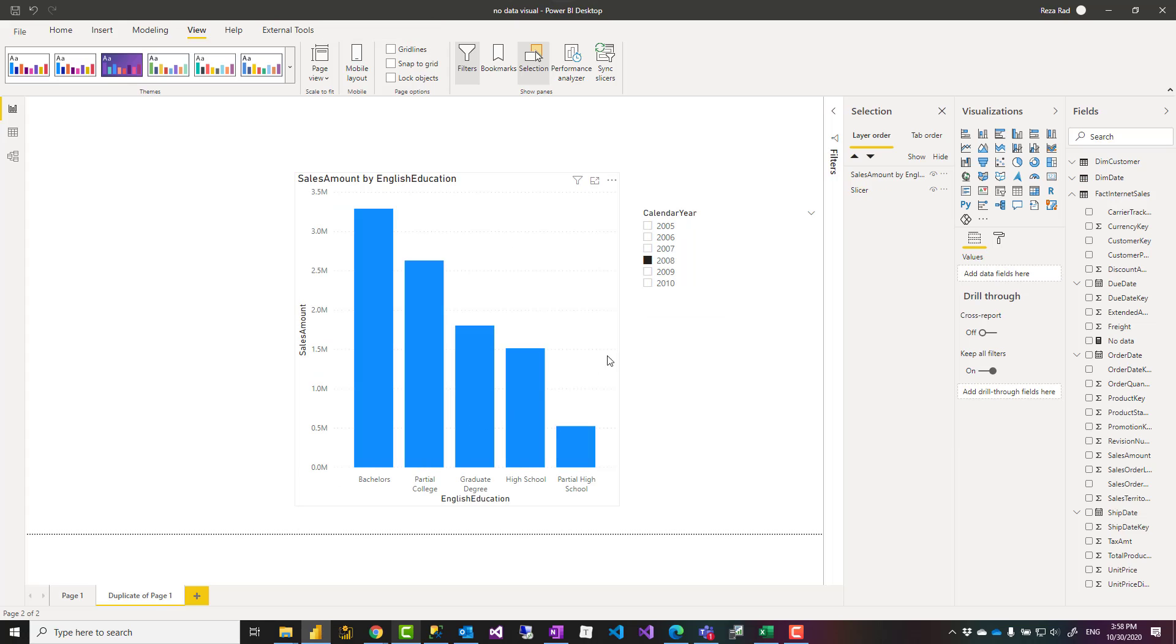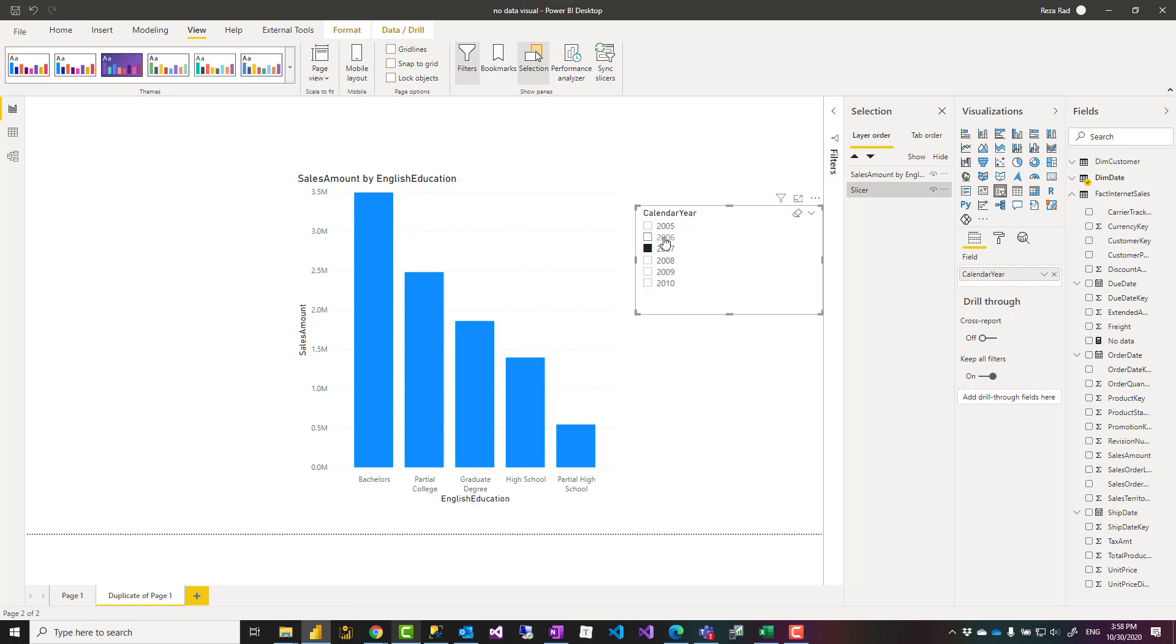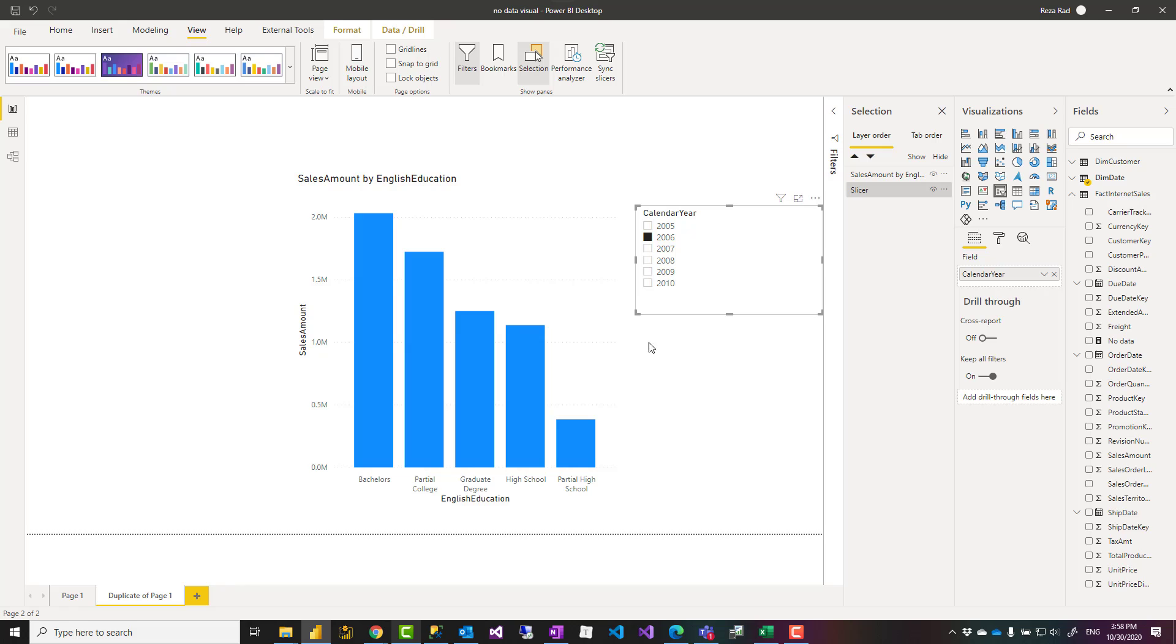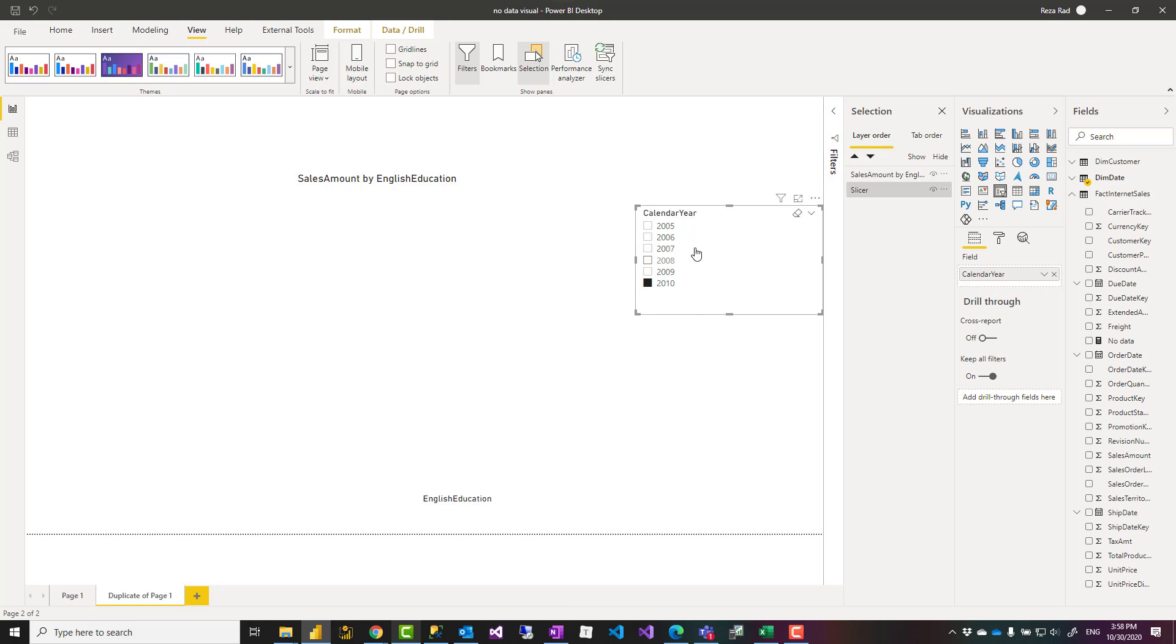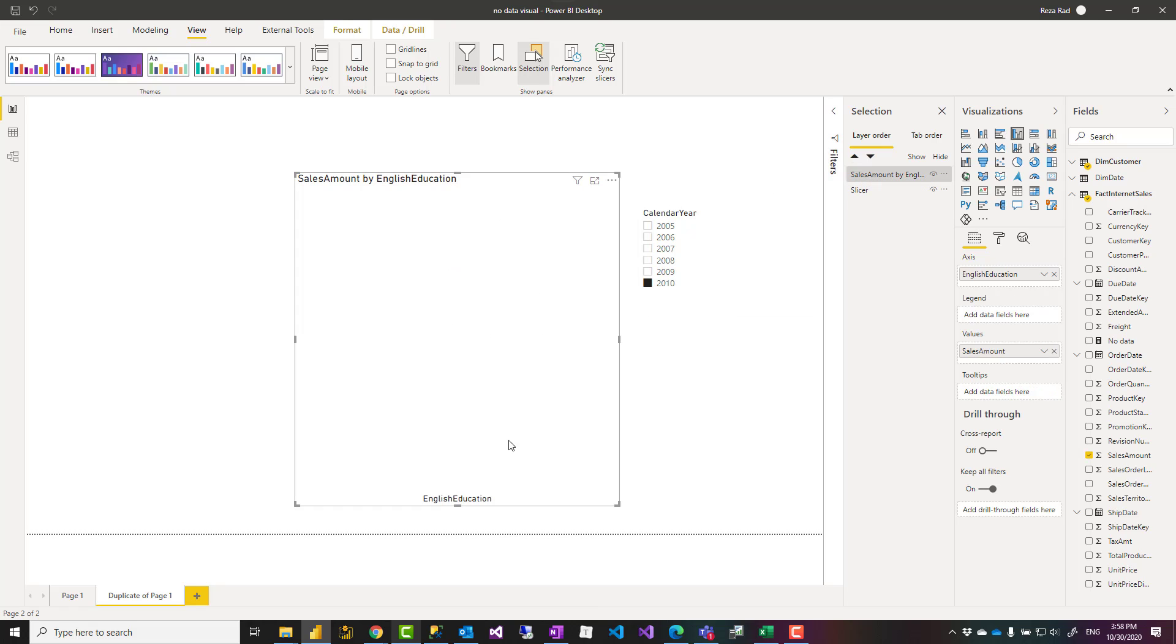In a Power BI visualization, when you select an item in a slicer, normally that visual gets filtered by that slicer. But when, based on that selection, there is no value, sometimes the visual comes like blank, like this visual.